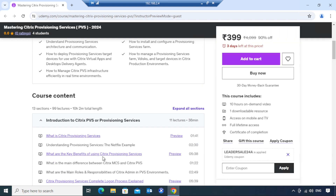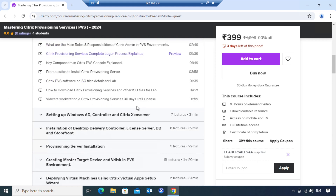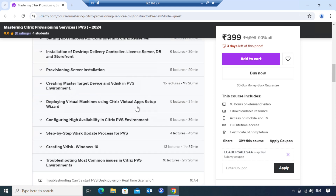If you want to go in depth and see what topics I've covered, you can see the introduction to Citrix Provisioning and all the topics listed here. I've set up a very good environment to show everything on how to work effectively in Citrix Provisioning production environments. I have not only covered Citrix Provisioning Services but also integrated it with Citrix Virtual Apps and Desktops — it's a combination of both, and it works beautifully.